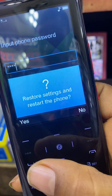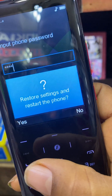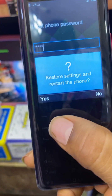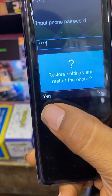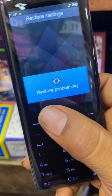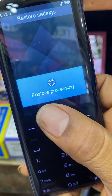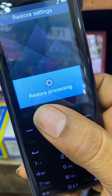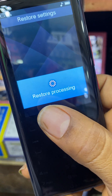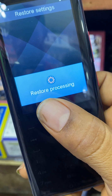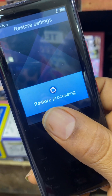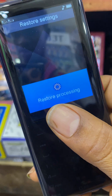This will show you Restore Settings and restart the phone. Click OK. The phone will automatically restore — the restore is now in progress.